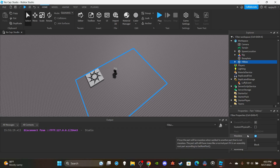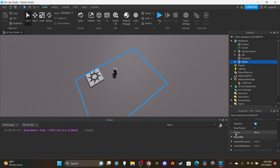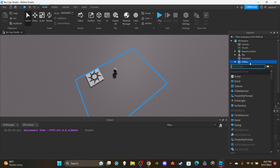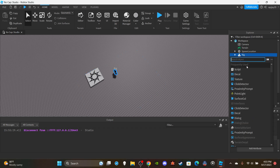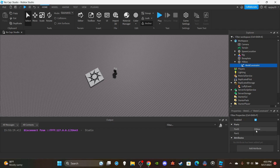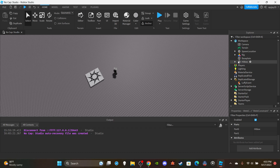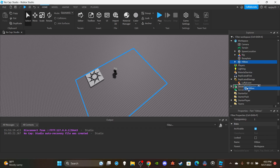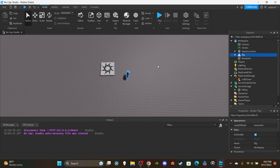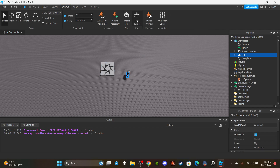Make sure it is Massless so that it doesn't glitch when we're using weld constraints. Then inside of the hitbox you're going to want to insert a WeldConstraint, then make Part0 the hitbox and leave Part1 blank — we're going to set Part1 to the character's HumanoidRootPart via the server script. Once you're done setting up your hitbox, you can leave that inside of ServerStorage.